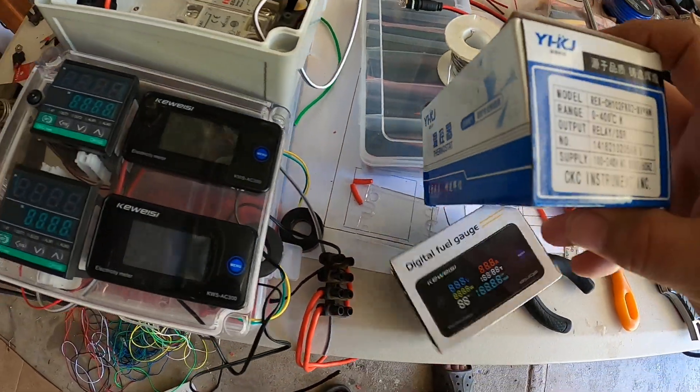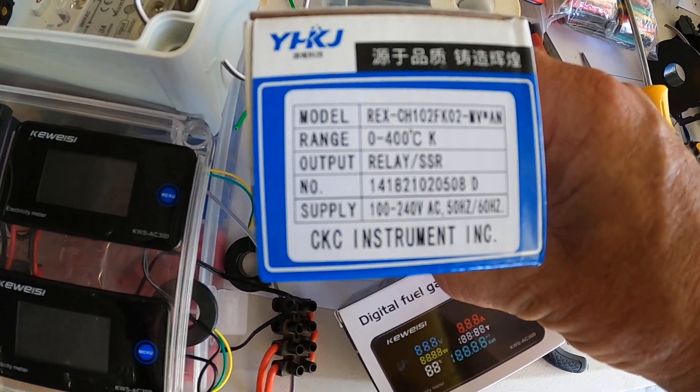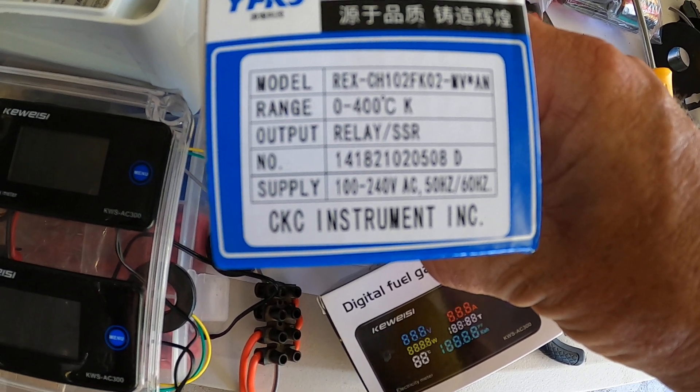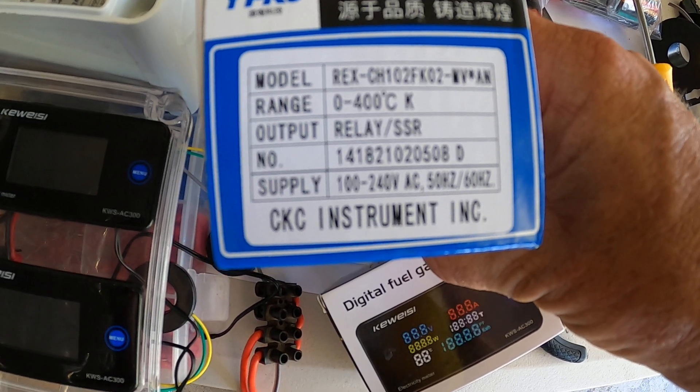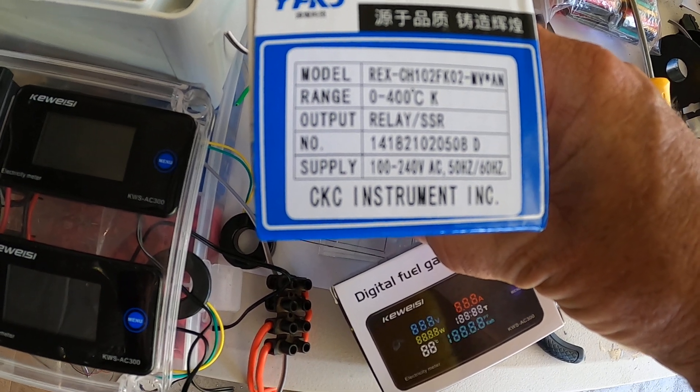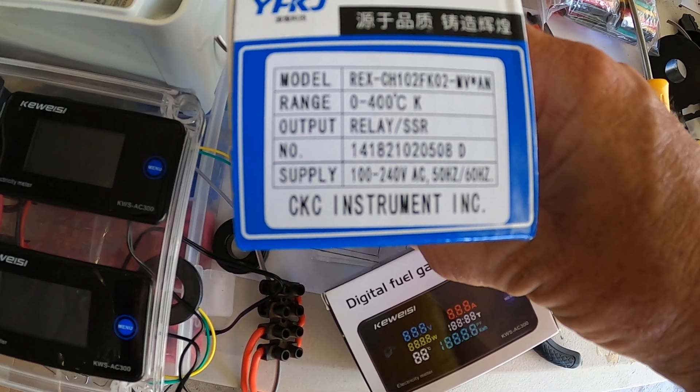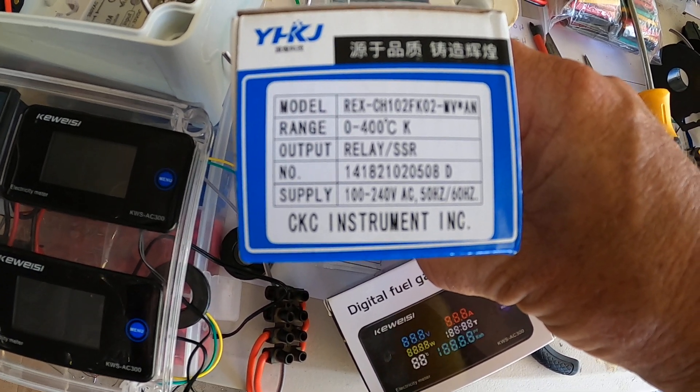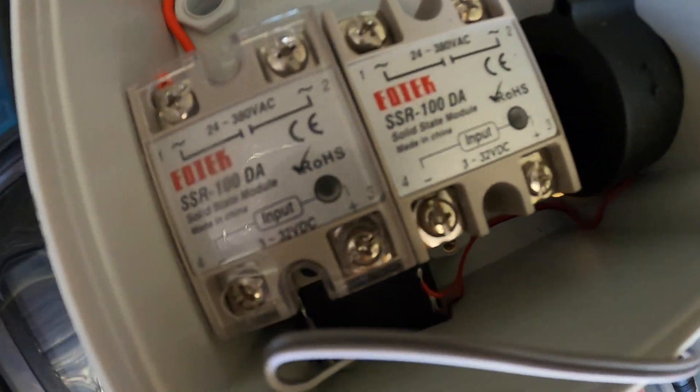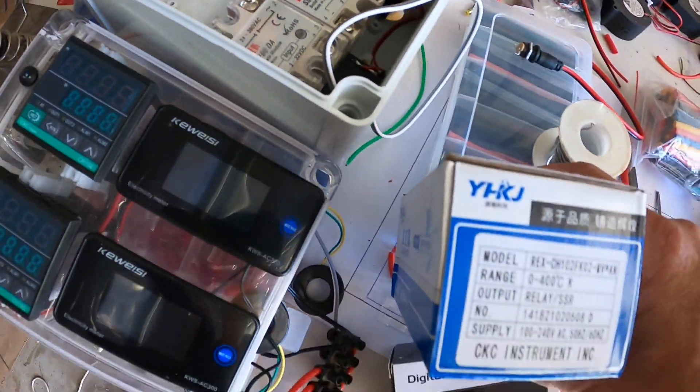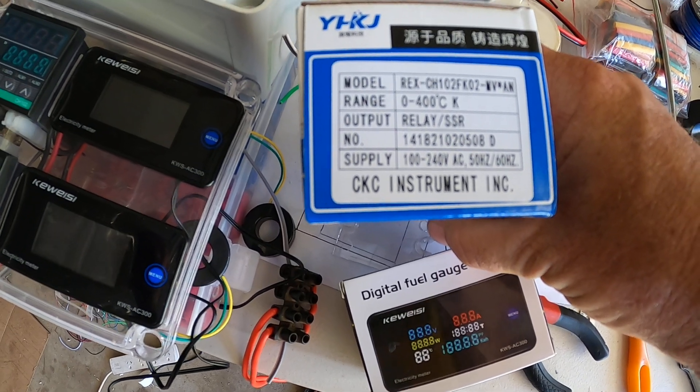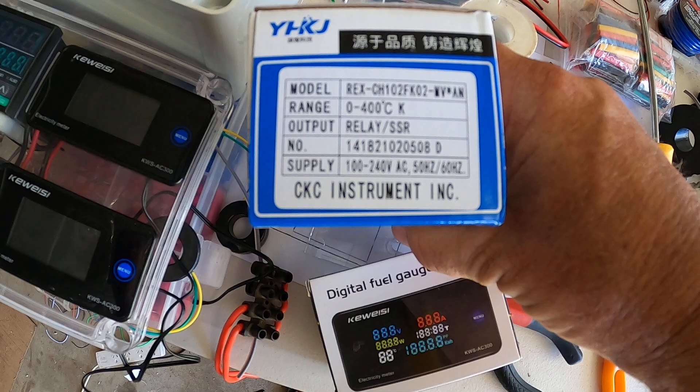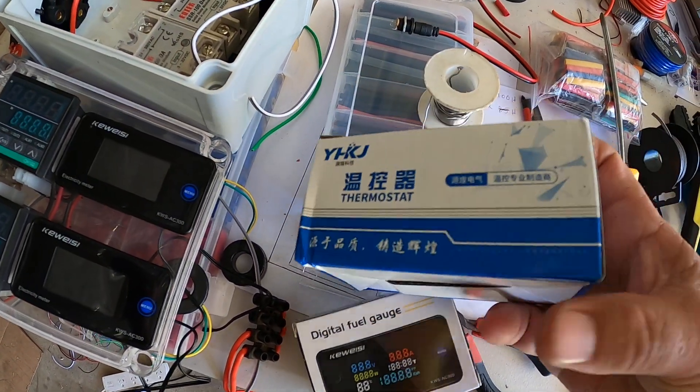Now to come back to the PID controller, this is the one I'm using currently, which is the model number REX CH-102. The range is 0 to 400 degrees Celsius. Output is relay SSR. Got to make sure you got one that's got an SSR output for your SSR relays, which is those things there, it's your relay. The supply power for these are 100 to 240 volts AC, 50 or 60 hertz. And also bought it all on AliExpress.